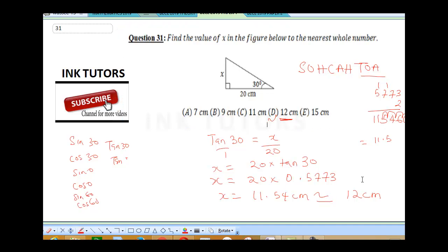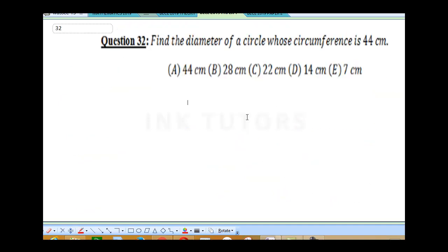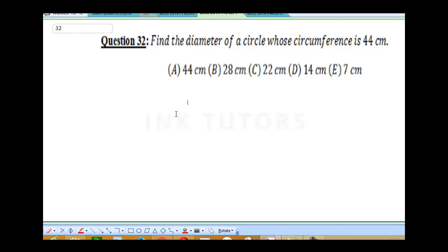The next question is 32: find the diameter of a circle whose circumference is 44 cm. To solve this, you need the formula for circumference: circumference of a circle is given as 2πr, and you need to know that radius equals diameter divided by 2, therefore diameter equals 2 times the radius.